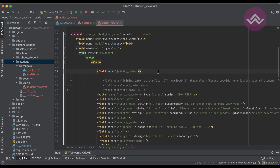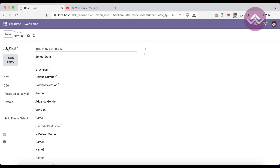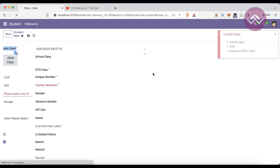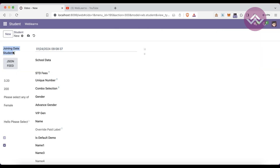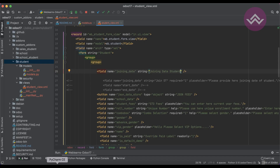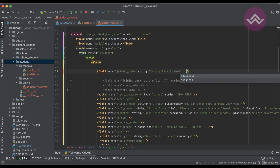Now let's talk about the same attributes at the XML level. In the form view XML, if you want to change or override the existing label name, you can use the `string` attribute on the field tag, like `string='Join Date'`. After upgrading the module and refreshing the screen, you can see it now uses the XML-level label.